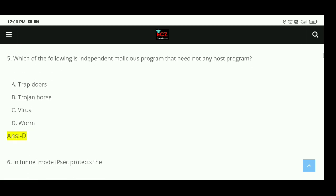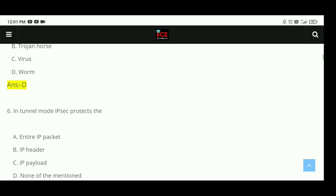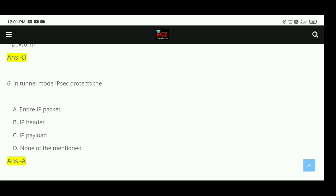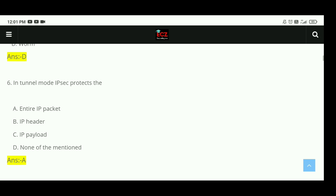Question 5: Which of the following is an independent malicious program that does not need any host program? There are 4 options. The right answer is D, Worm. Question 6: In tunnel mode, IPSec protects the — there are 4 options: entire IP packet, IP header, IP payload, and none of the mentioned. The right answer is A, entire IP packet.